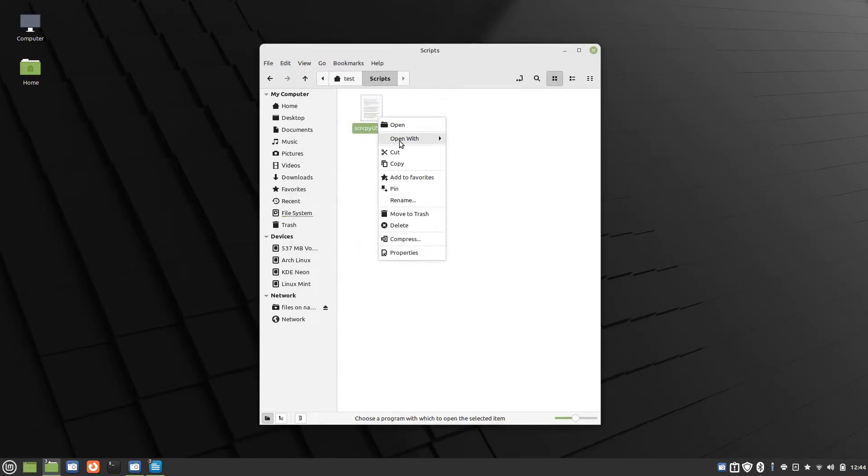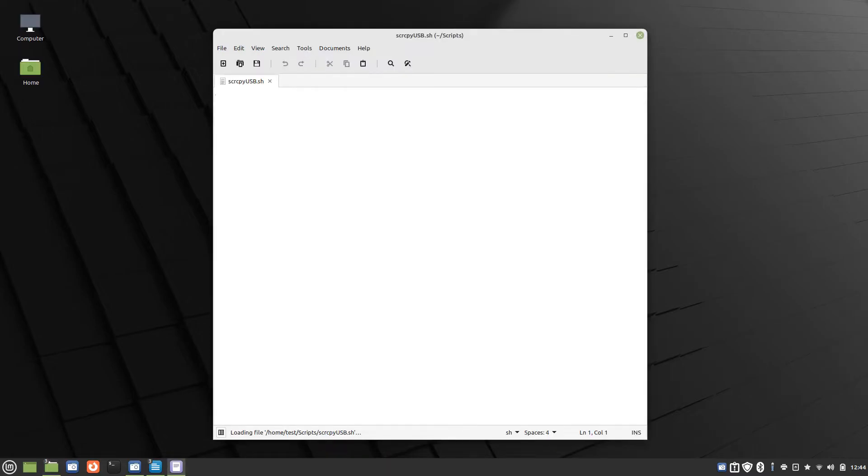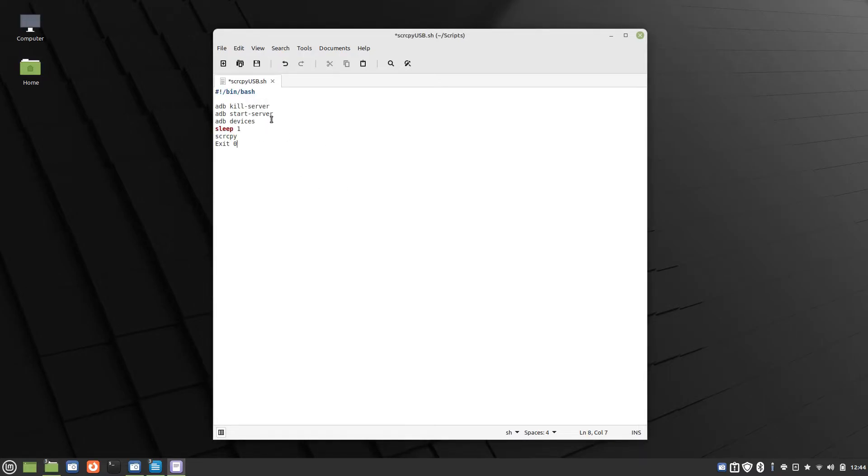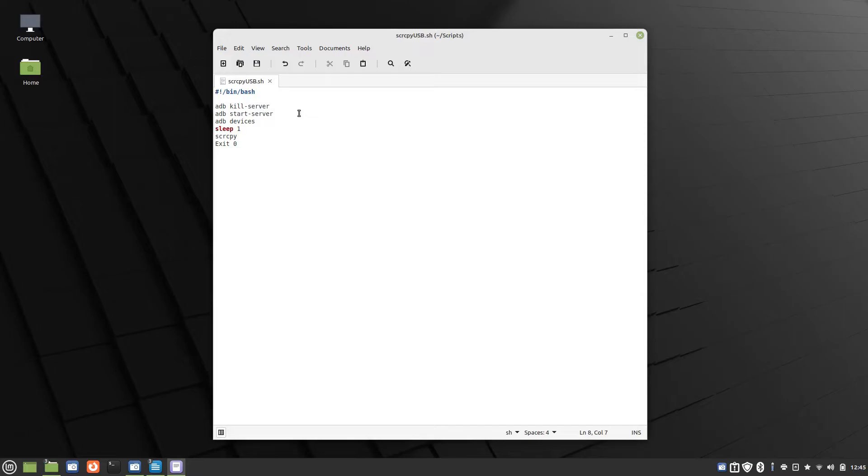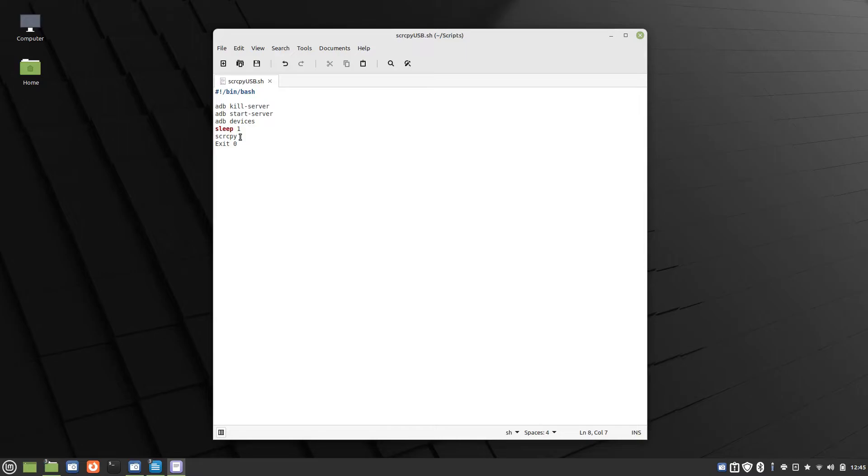Let's open with Text Editor and I'll copy in my code. This first line basically tells Linux that it's script code that can be executed. These first two lines restart the ADB server. Sometimes my system's been up for a long time and I've connected my phone and disconnected a number of times, ADB will start to act kind of funny. So I start a fresh instance of ADB server. I use the command ADB devices to connect to the phone. I sleep for one second so that command has time to complete. And then it launches screen copy and exits.